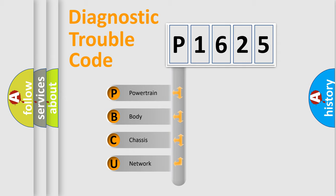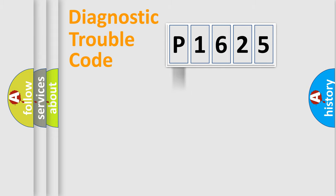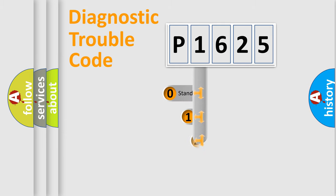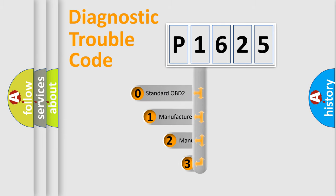We divide the electric system of automobile into four basic units: powertrain, body, chassis, and network. This distribution is defined in the first character code.